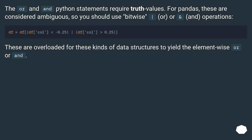The OR in Python statements requires truth values. For pandas, these are considered ambiguous, so you should use bitwise OR or AND operations. These are overloaded for these kinds of data structures to yield the element-wise OR or AND.